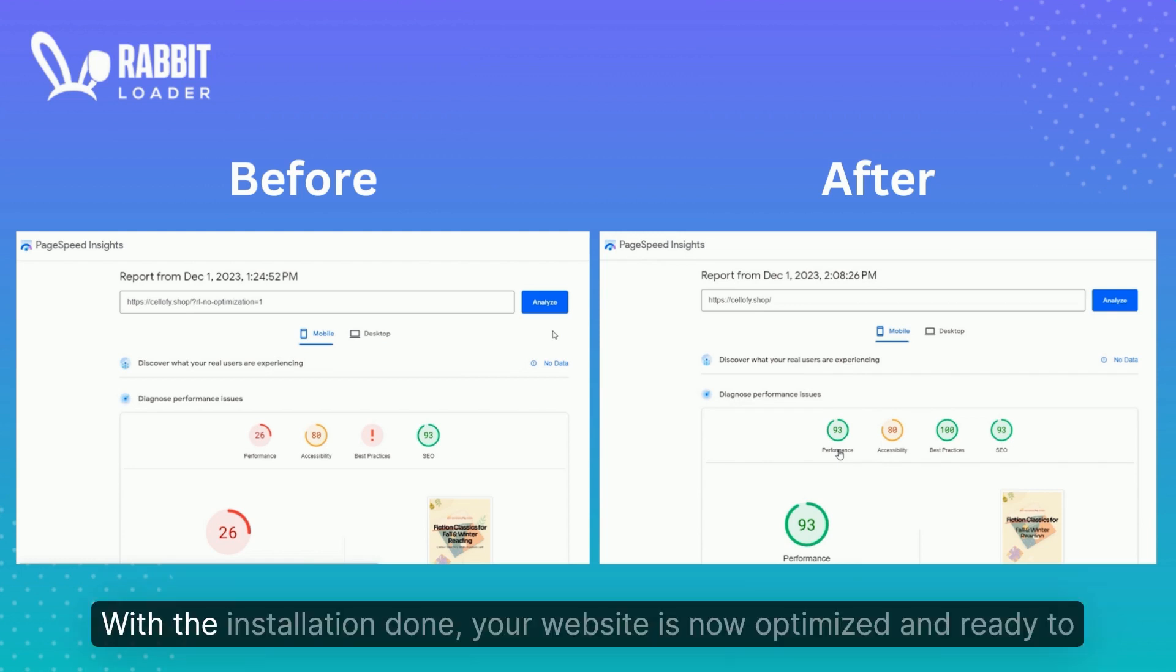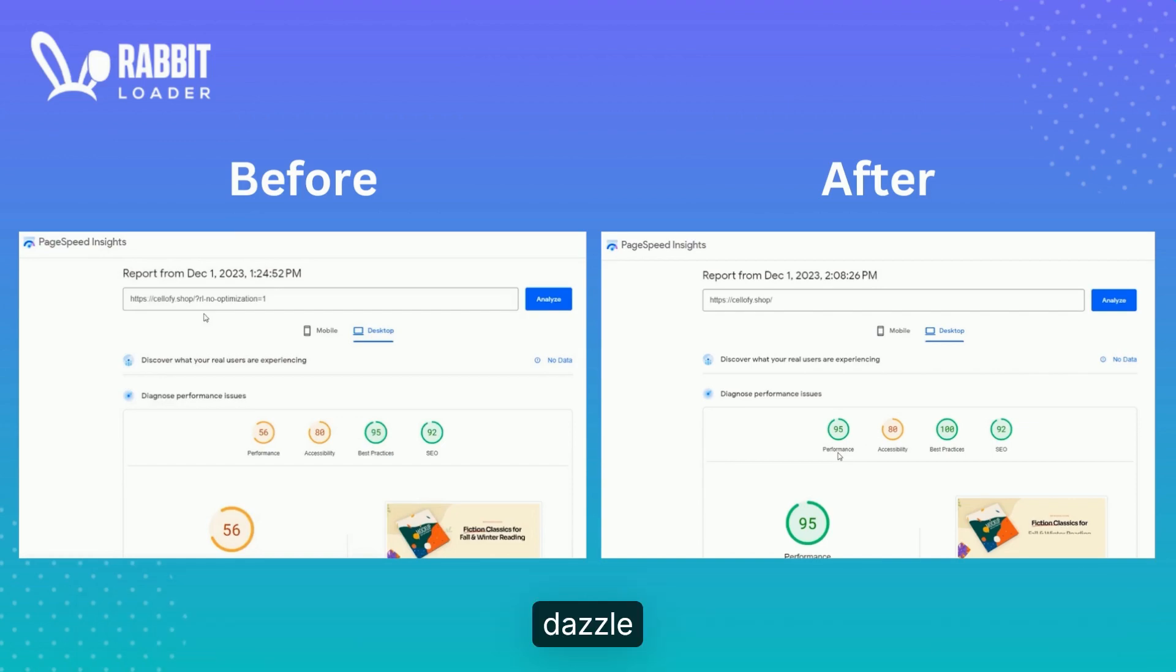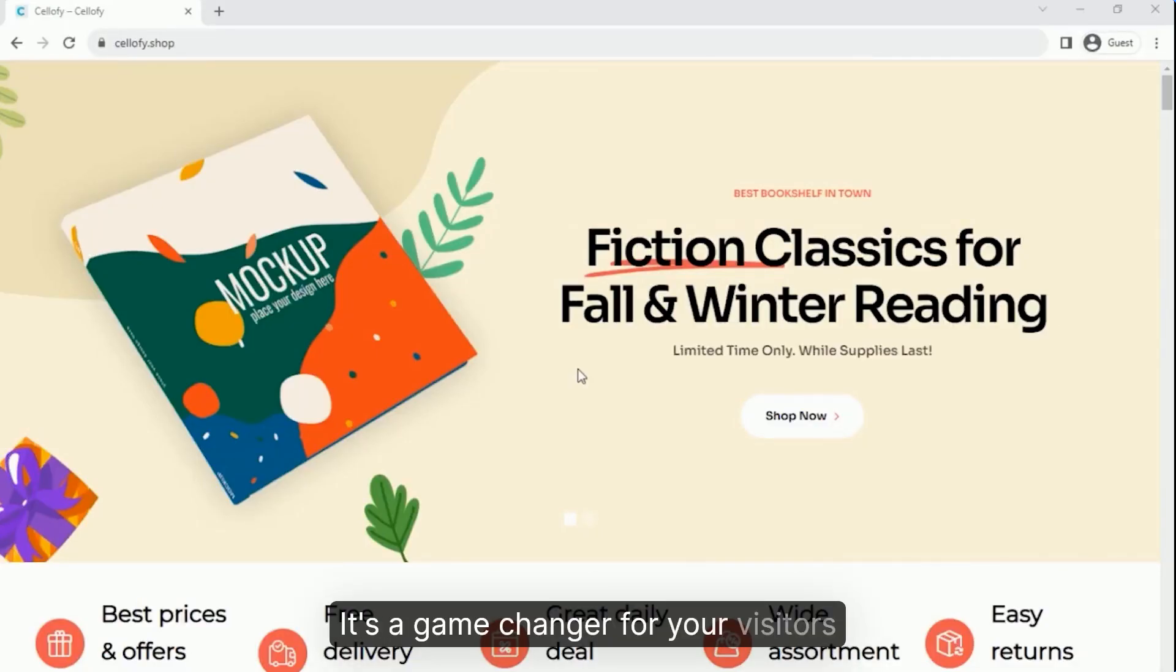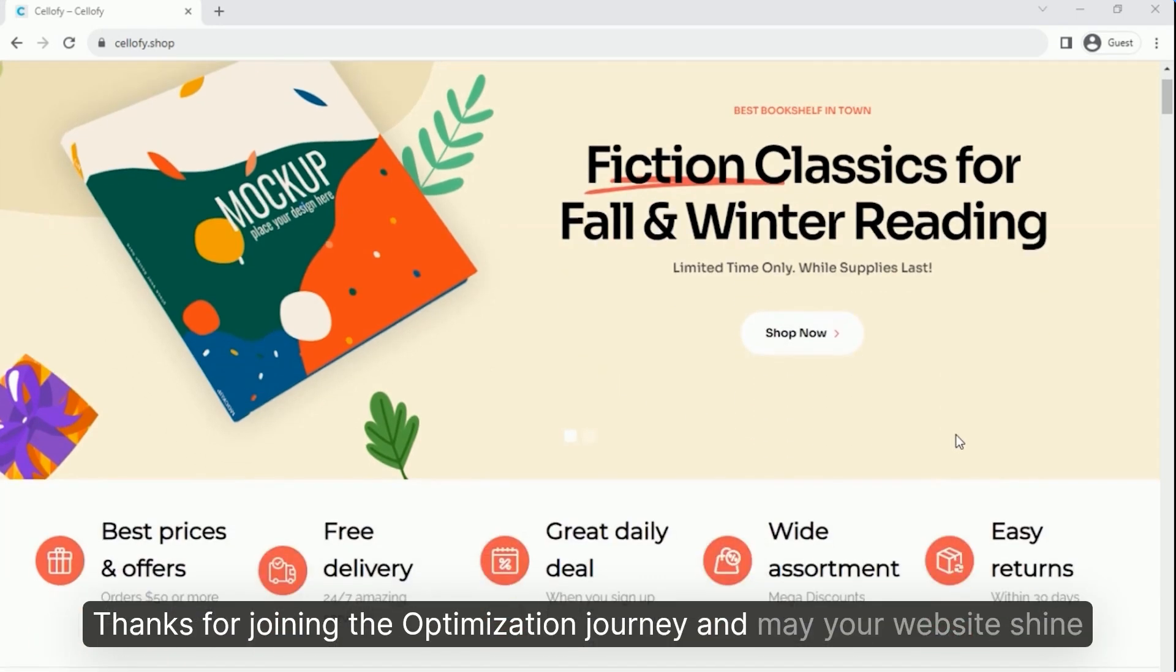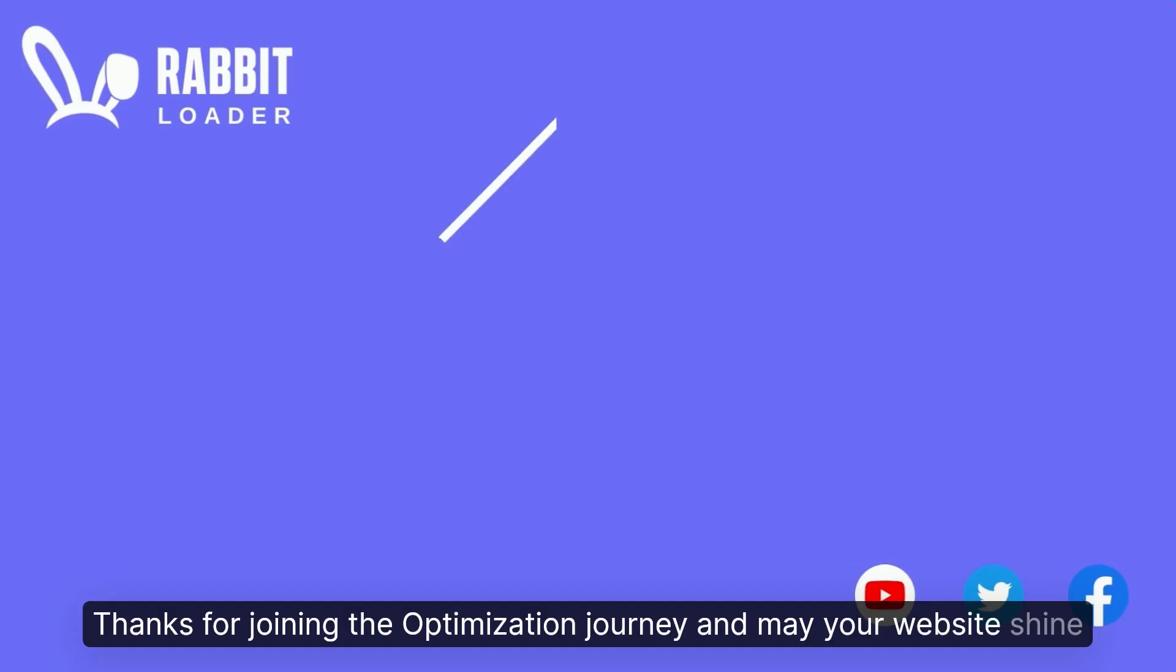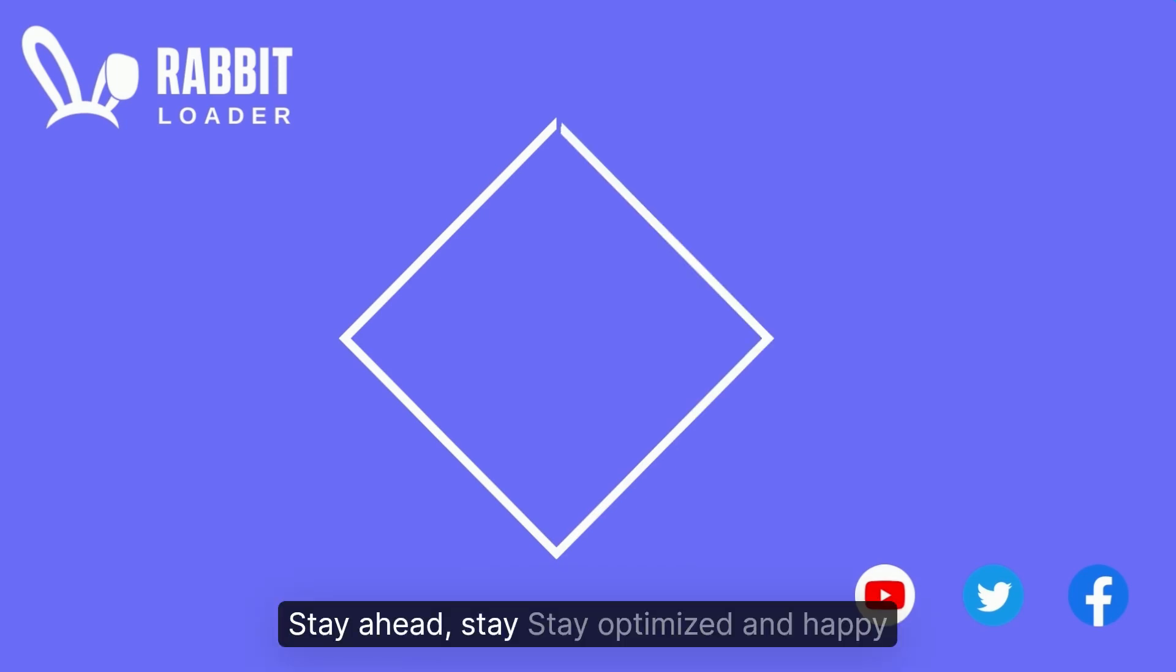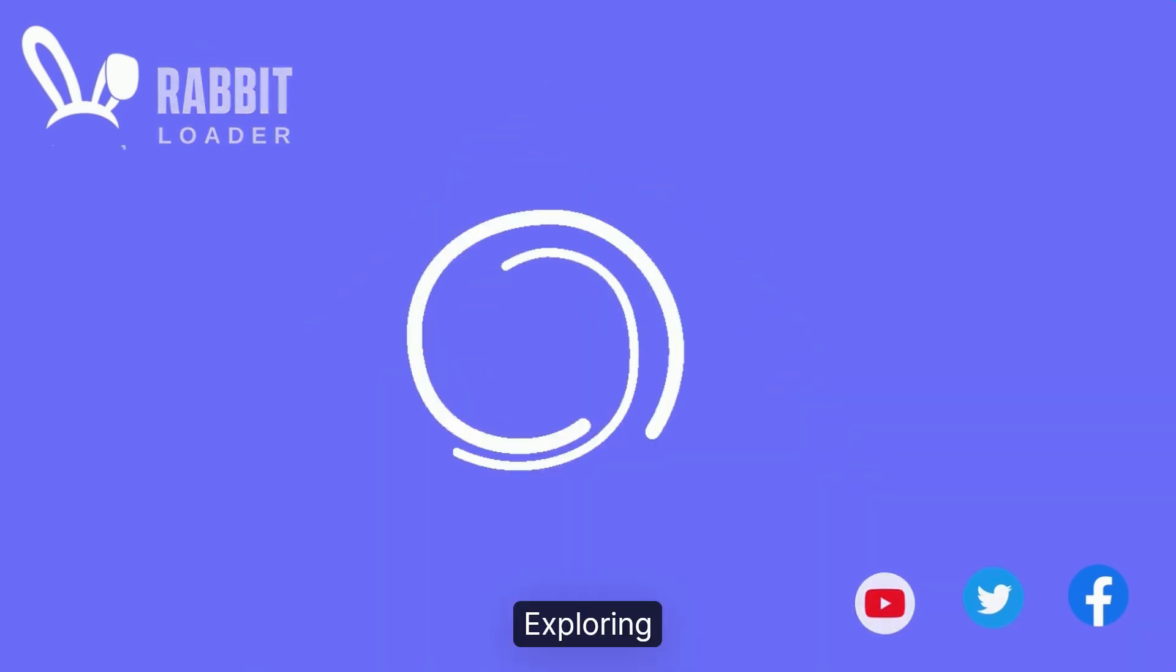Congratulations RabbitLoader champions! With the installation done, your website is now optimized and ready to dazzle. Enjoy the lightning fast performance. It's a game changer for your visitors. Thanks for joining the optimization journey and may your website shine bright and speedy. Stay ahead, stay optimized, and happy exploring.